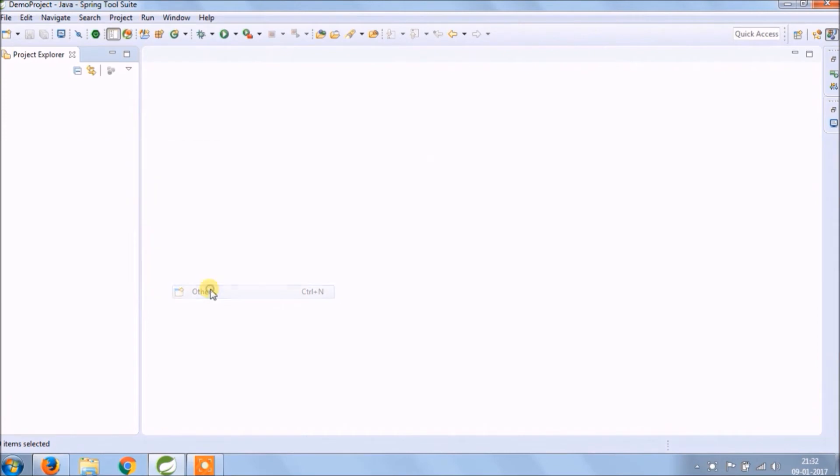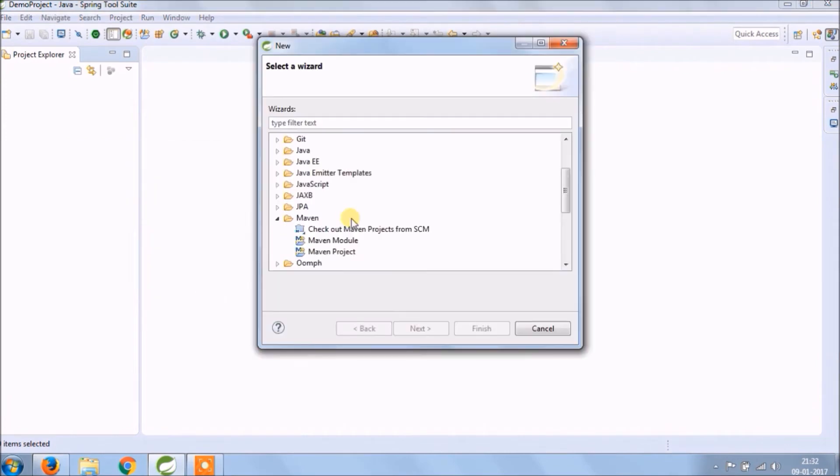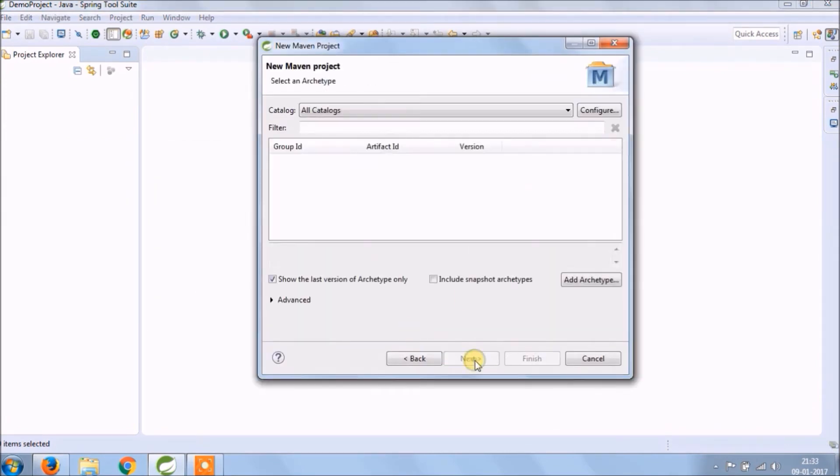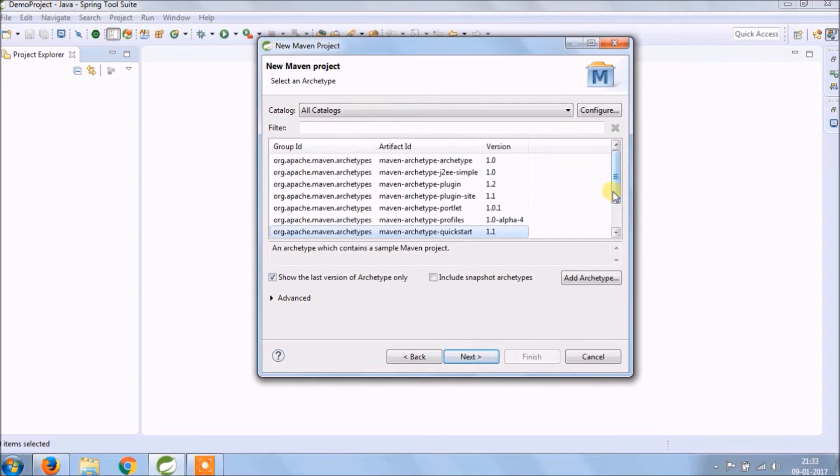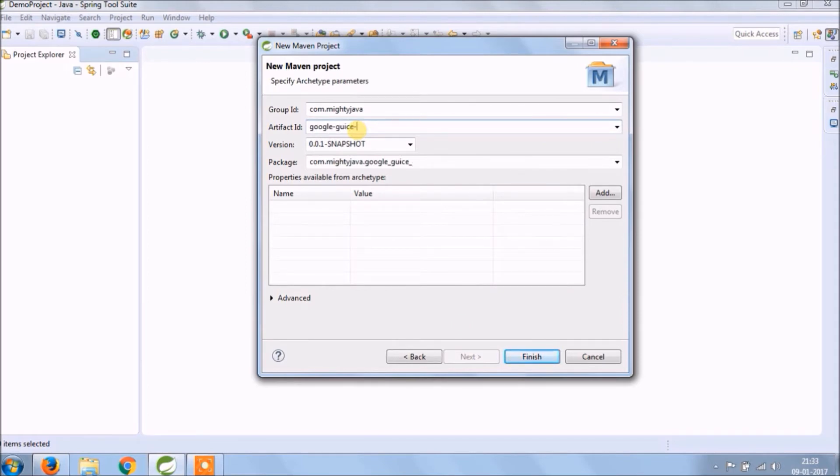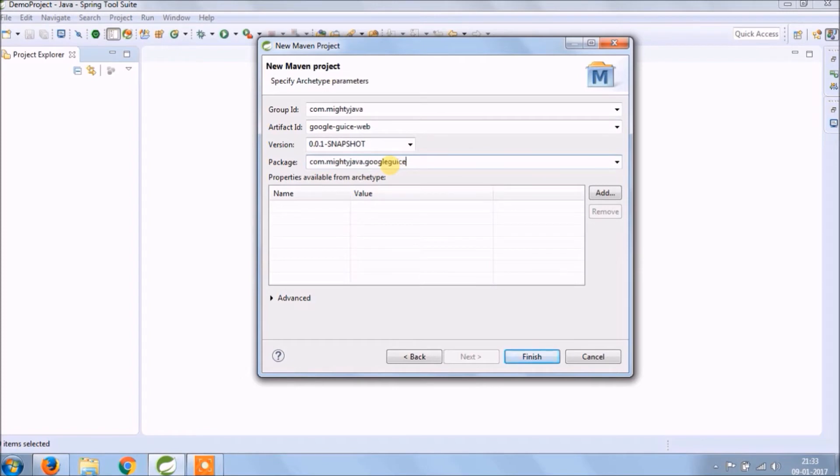Let's implement. Let's create new Maven project. Select the Maven archetype web app. Give some artifact ID like google-guice-web. Click on finish.